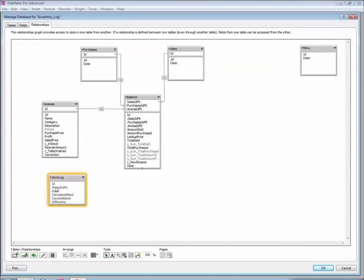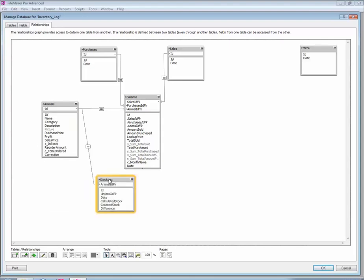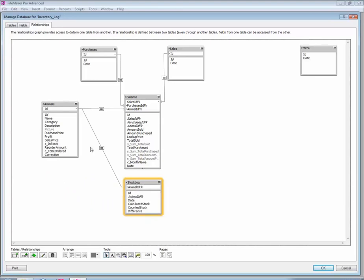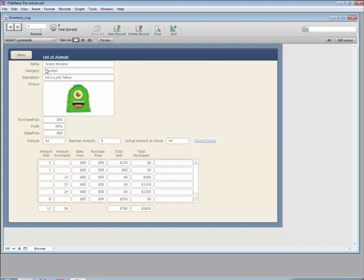Let's go to File > Manage Database and relate these new tables together. I have my stock log which has an animal_idfk, so I'm going to attach the animal ID to this animal_idfk. There we go — the relationship has been made. I do not need to allow creation of records because I'm going to let the script take care of that.